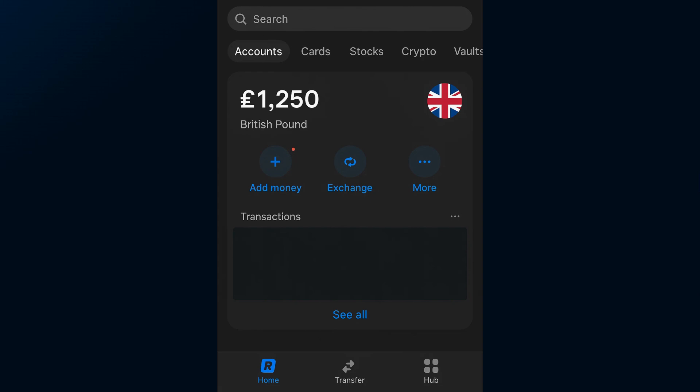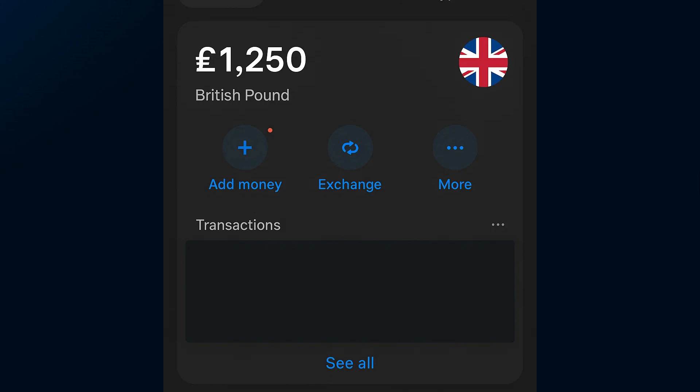Now, look near the top of the screen for the crypto option. It's usually sitting in the quick access menu. Tap on that and you'll be taken into your crypto hub inside Revolut.